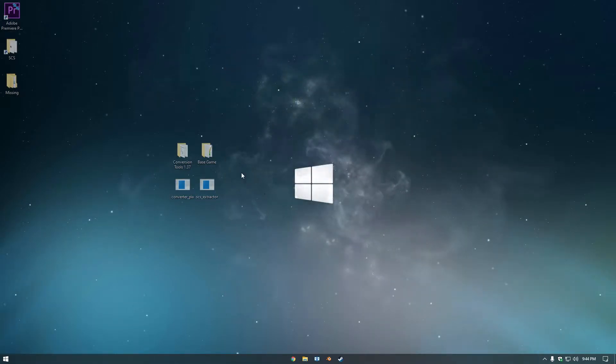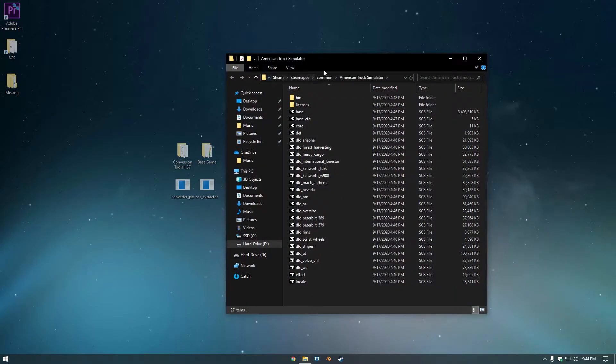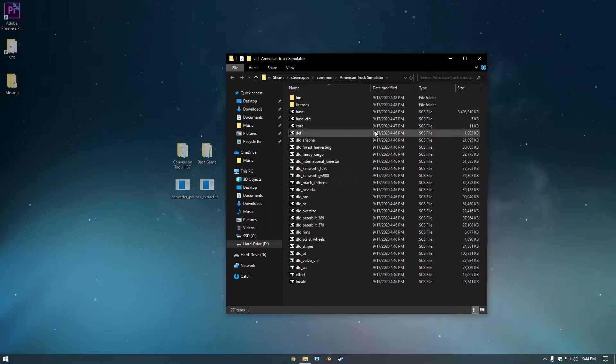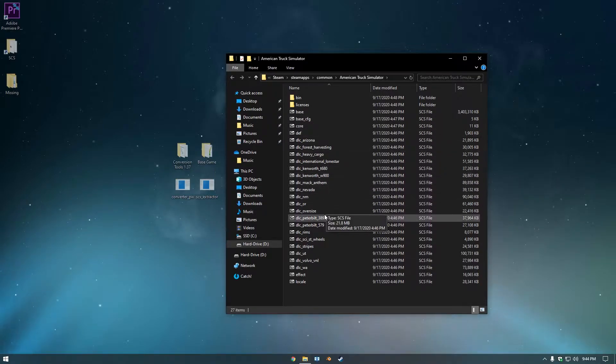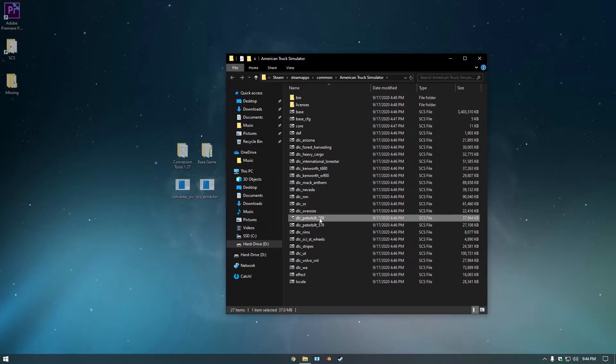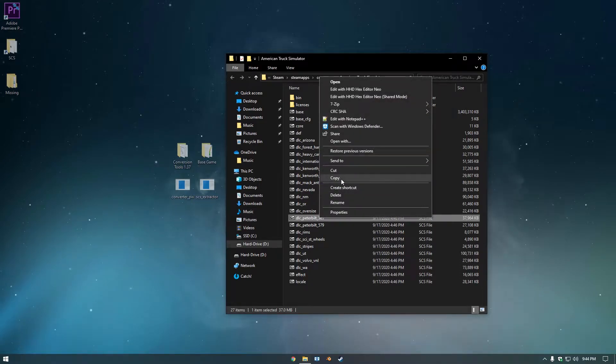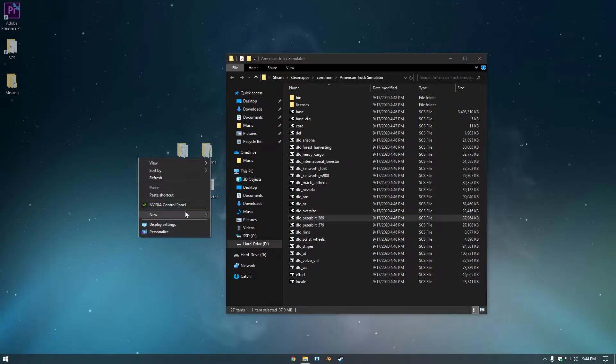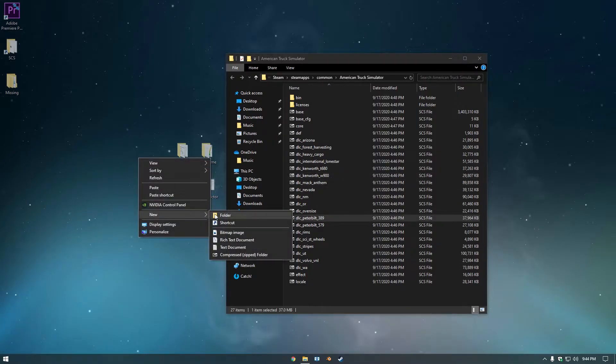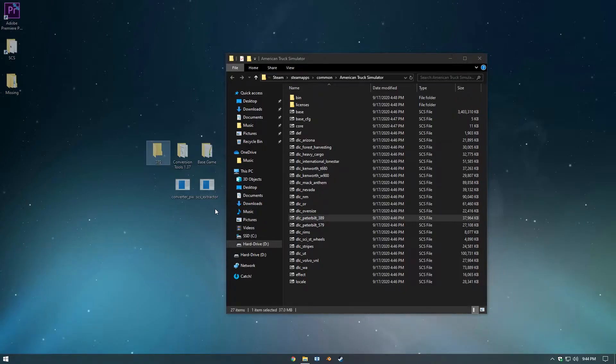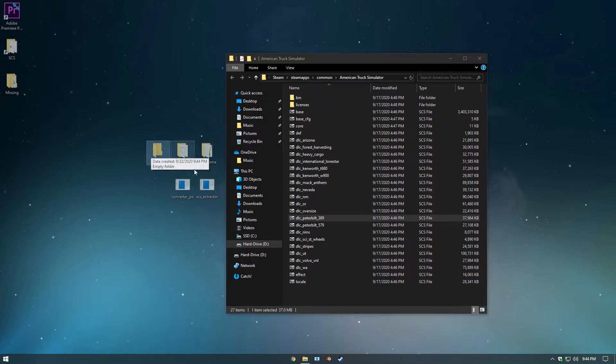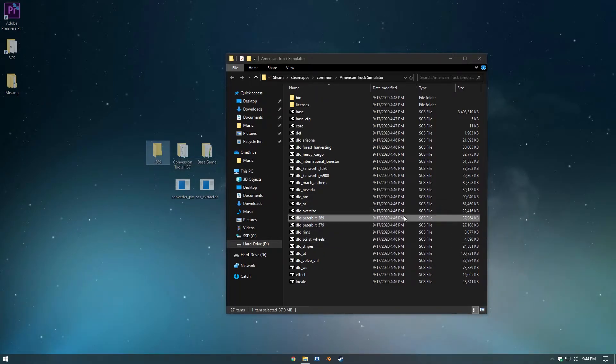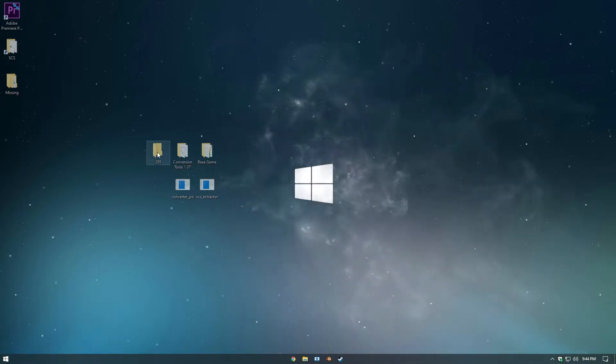So to get started here, you're going to want to locate your ATS game file directory. And you want to take any truck that you want, I'm going to use the 389. I'm going to copy this, and then I'm going to create a new folder on my desktop and I'm going to call it 389. Now that's done, I can open the folder and paste the SCS file into the folder.